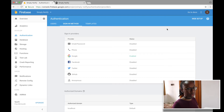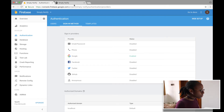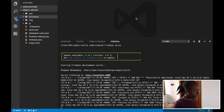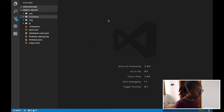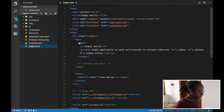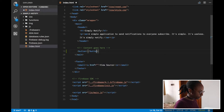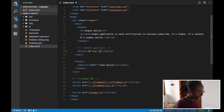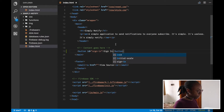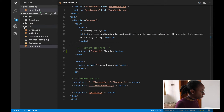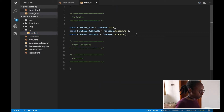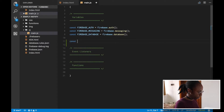Now we need to do something on our end, so let's go back to our code. The first thing we want to do is create an actual button that people can click to sign in. We go to our index file and create a simple button, give it an ID of 'sign-in', and set its label to 'Sign In'.